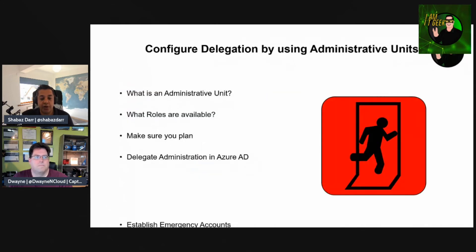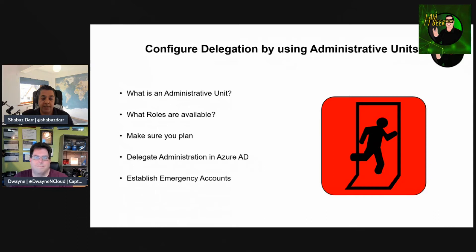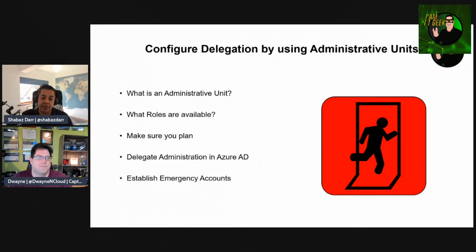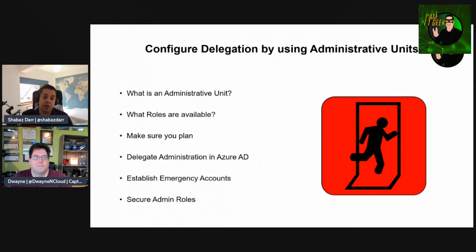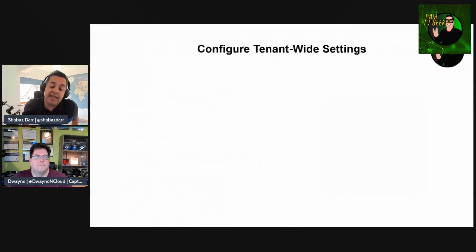Finally, let's touch on establishing emergency accounts. Attackers who get control of privileged accounts can do tremendous damage. Make sure admin accounts have MFA and have a break glass account. Make sure those admin roles are secure. Establishing emergency accounts — accounts you only use in a break glass scenario — and making sure your roles are secure is very important.